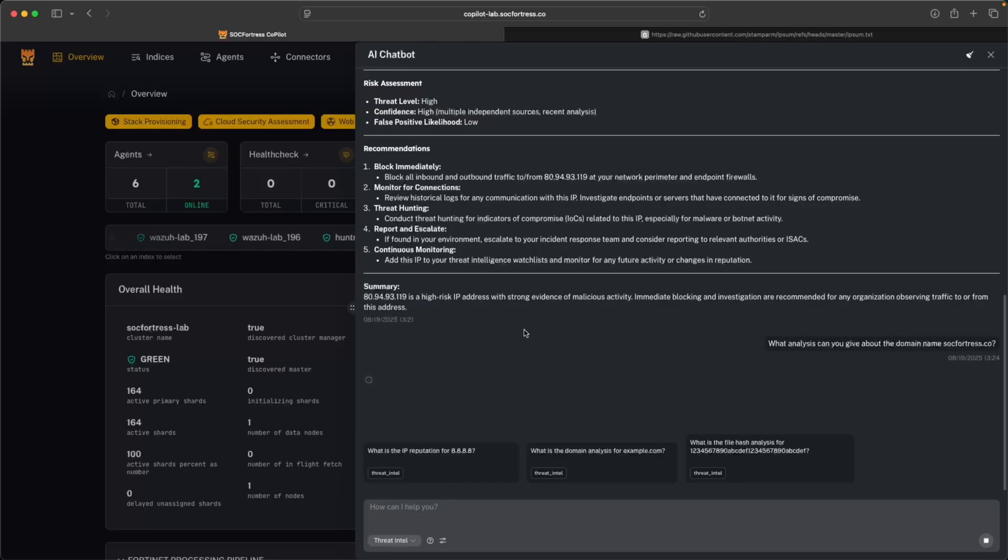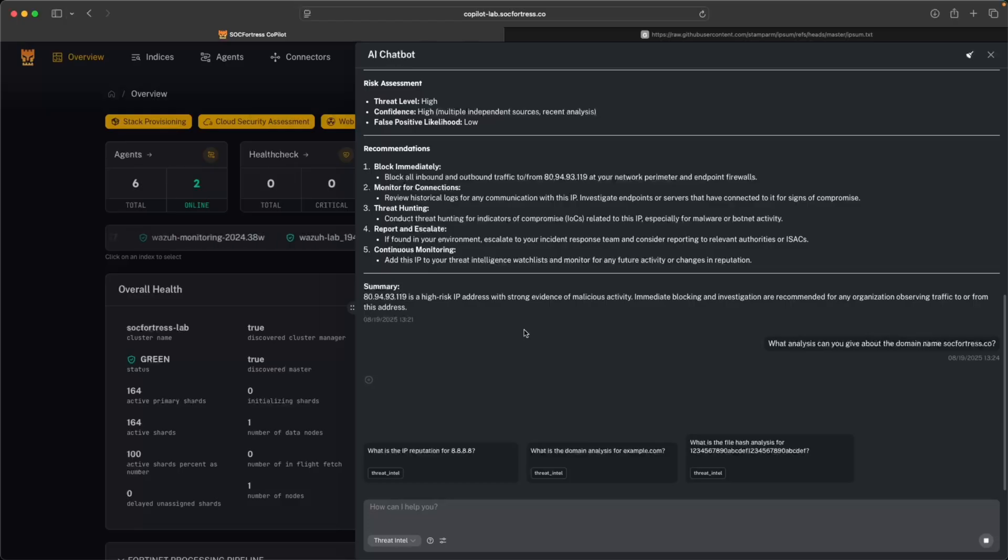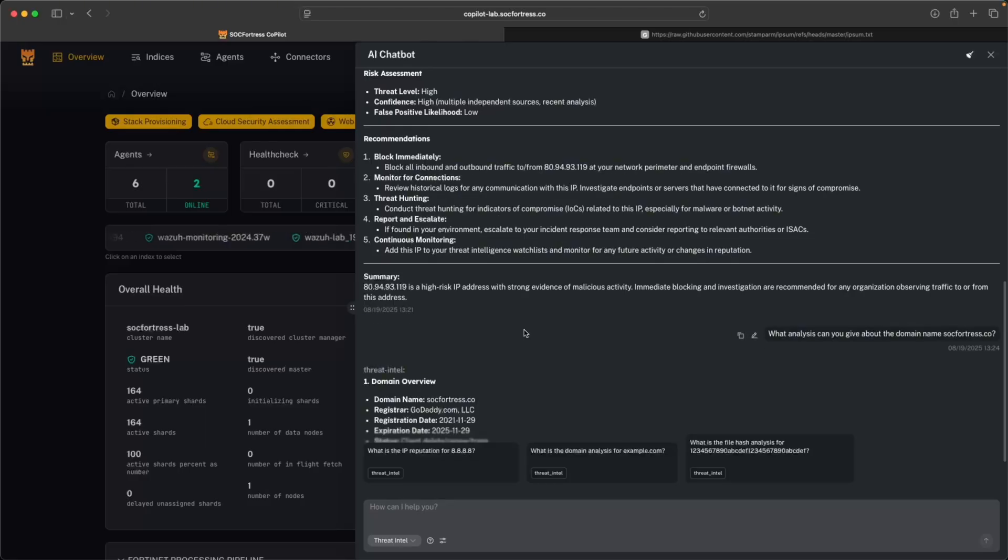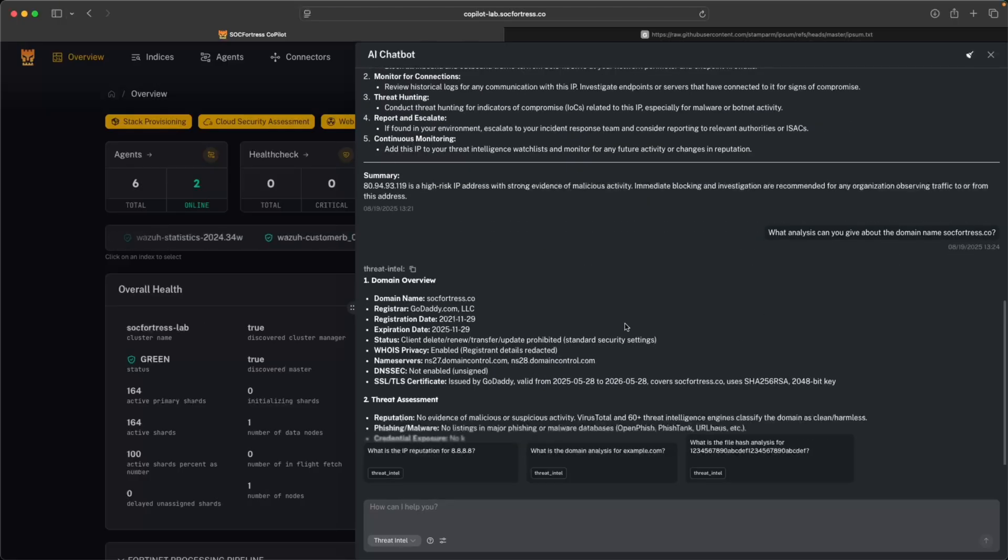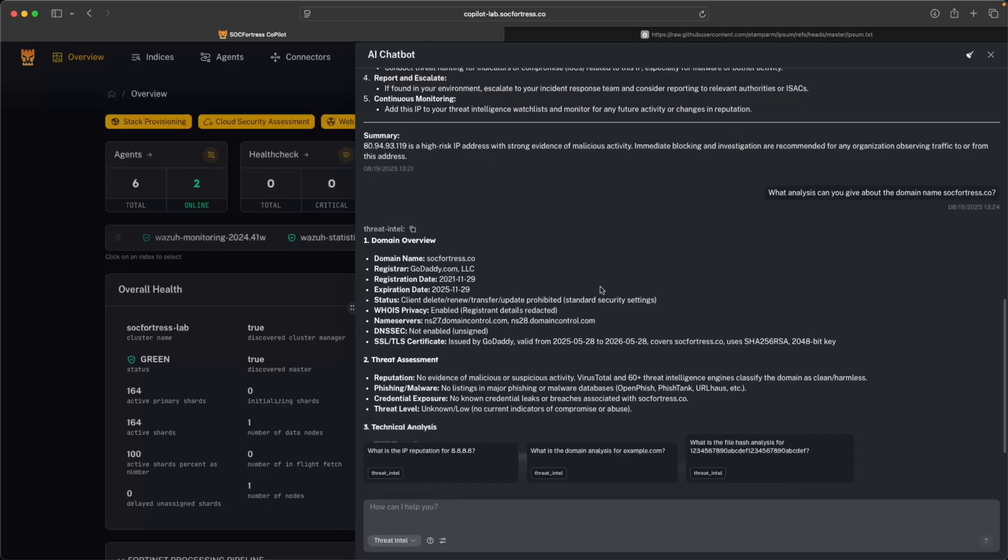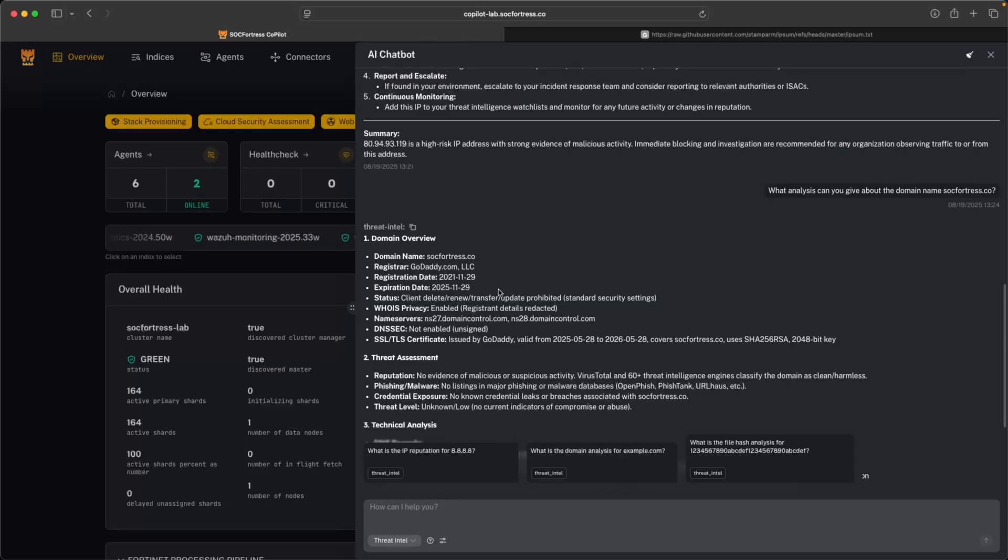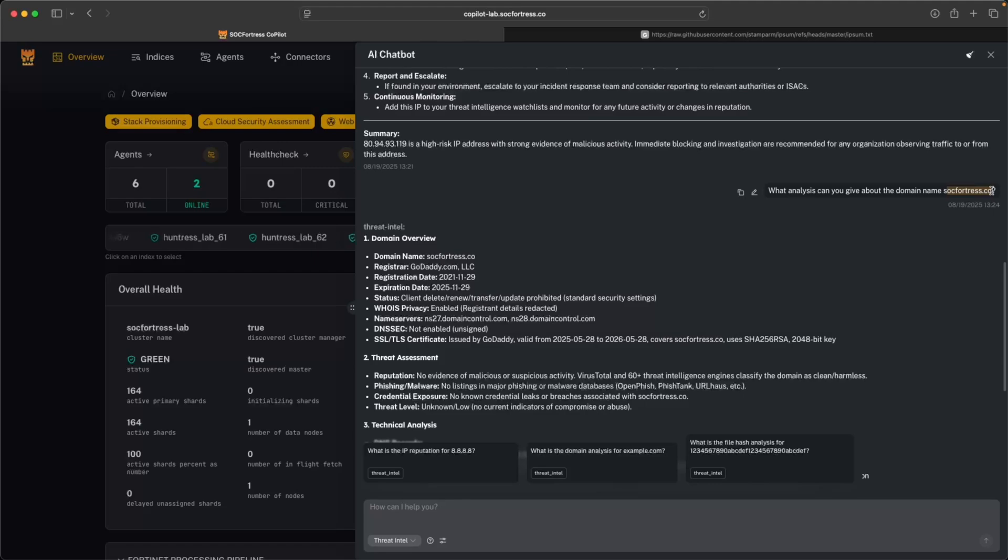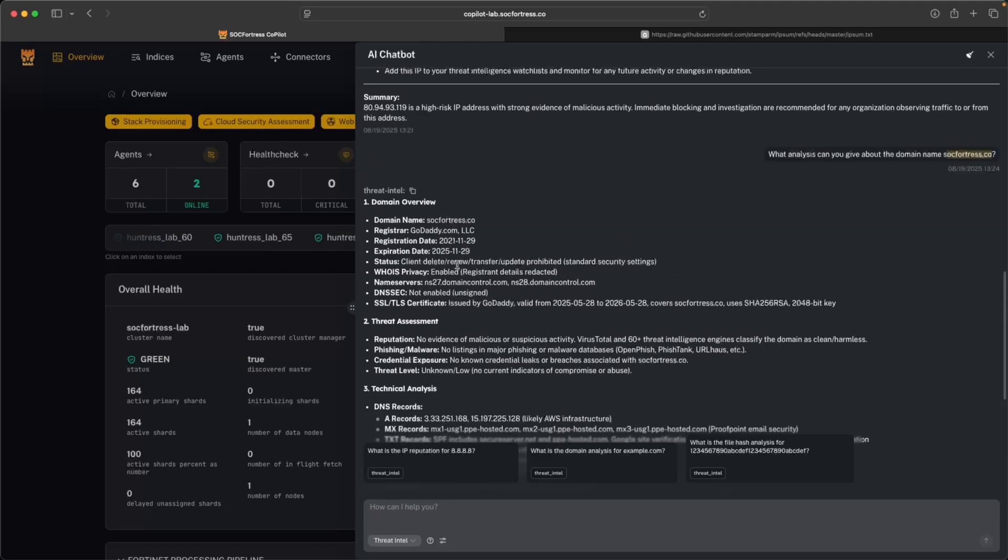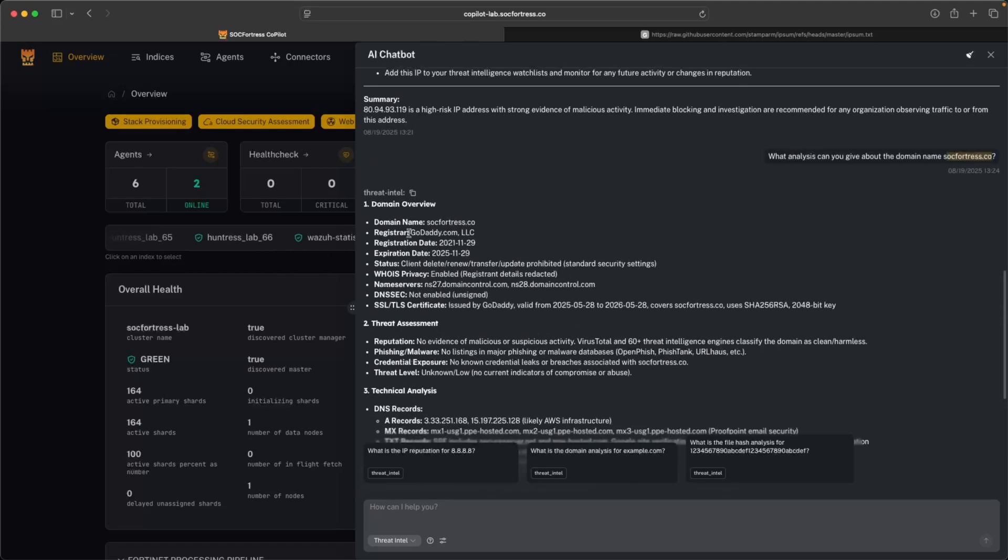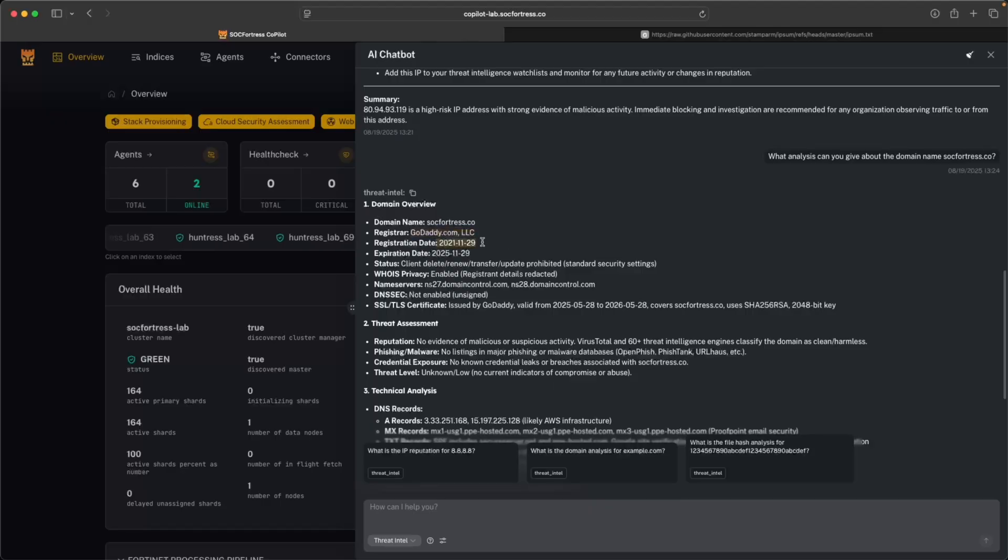Of course, you could leverage other online tools within your browsers, such as WHOIS, taking it to VirusTotal, etc. But we wanted the ability to bring that functionality directly into Copilot. And so here, I can see that I'm getting a high-level overview of the domain name sockfortress.co. Here, the AI chatbot has picked up it's registered with GoDaddy.